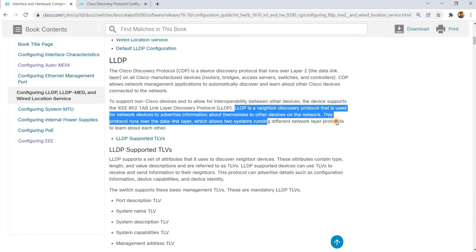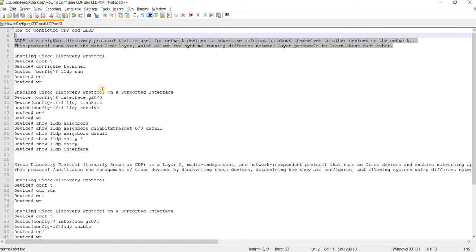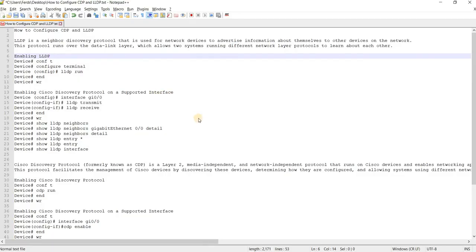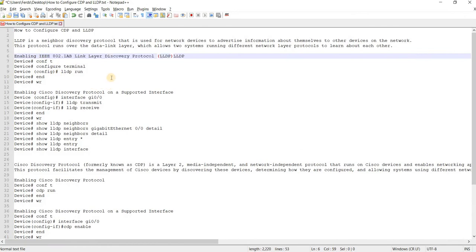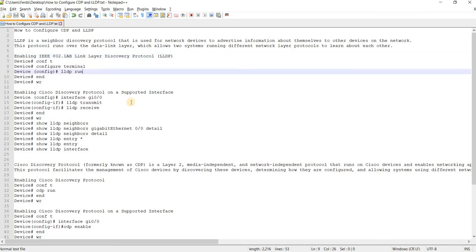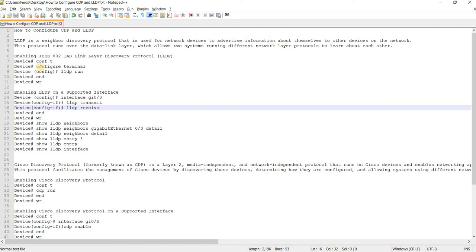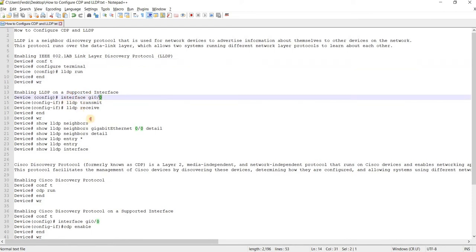That's LLDP. Here's the configuration notes I got. This is how you enable LLDP in global configuration and enabling that on a supported interface. This is how you enable it on a particular interface.